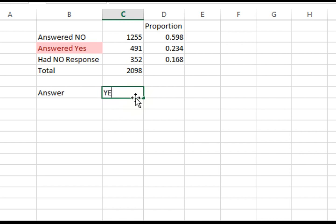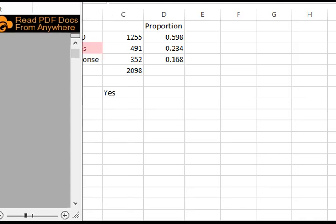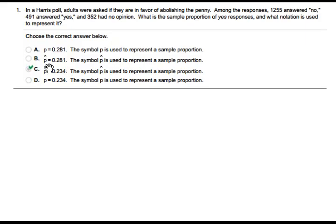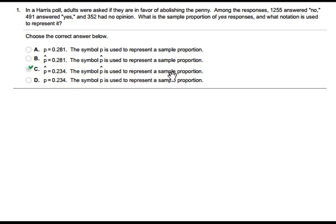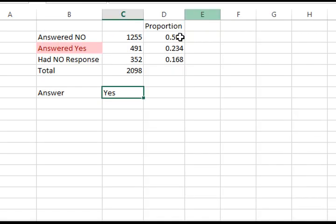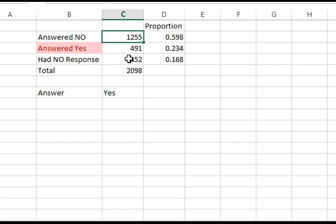Here you can see p cap is equal to 0.234. The symbol p cap is used to represent a sample proportion. Here is the solution. You can use this Excel sheet for any question. Thank you.